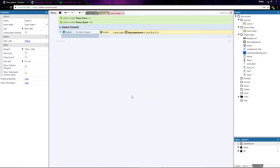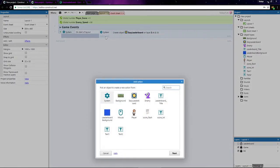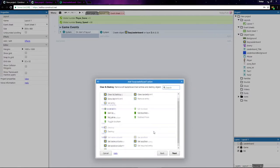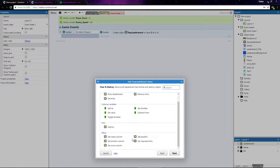Next, we're going to position the leaderboard, and I want it to be just inside of the leaderboard background. So I'll add an action using the leaderboard object and choose Set Position.